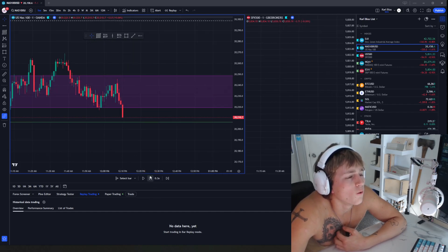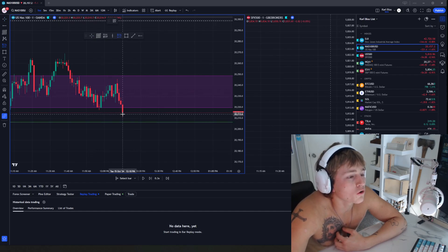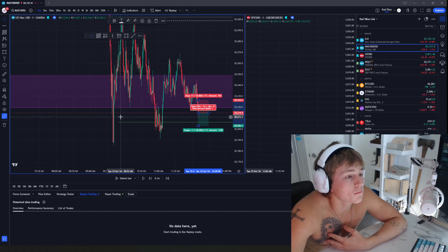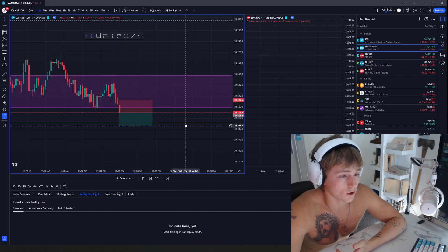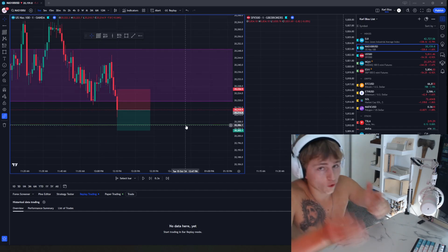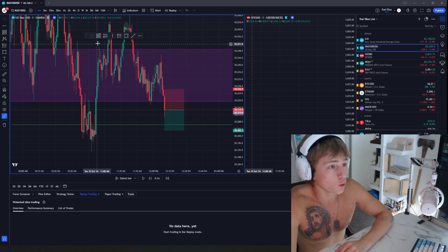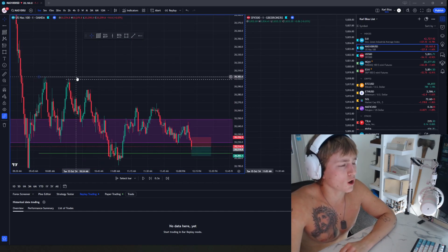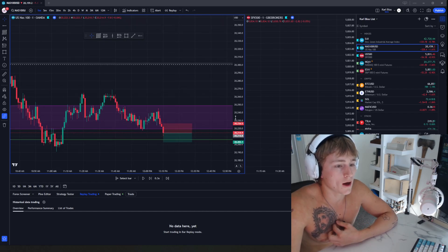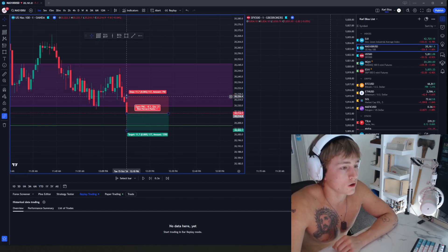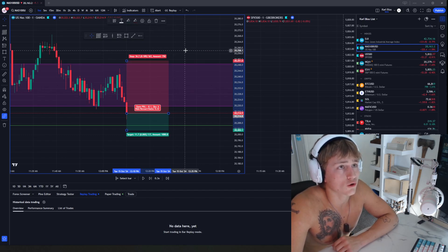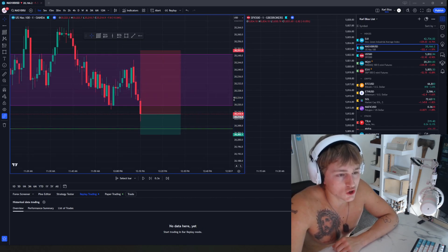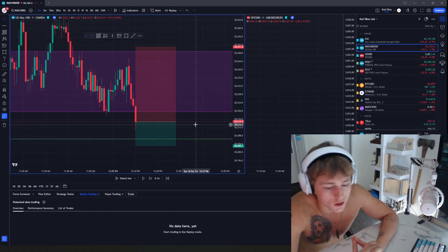I'm gonna place my trade right when this bar left my four hour fair value gap, right on the one minute. I'm using a four hour fair value gap with a 15 minute sweep which was just up here. It didn't even get hit, but I'm gonna place my trade right here. I'll put my stops above this four hour liquidity. Eventually I will talk about stop loss and